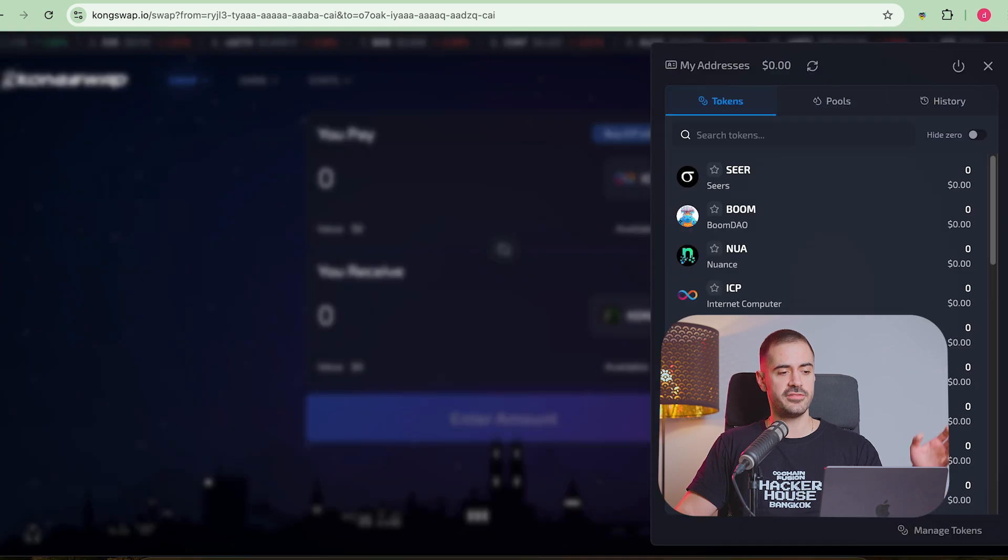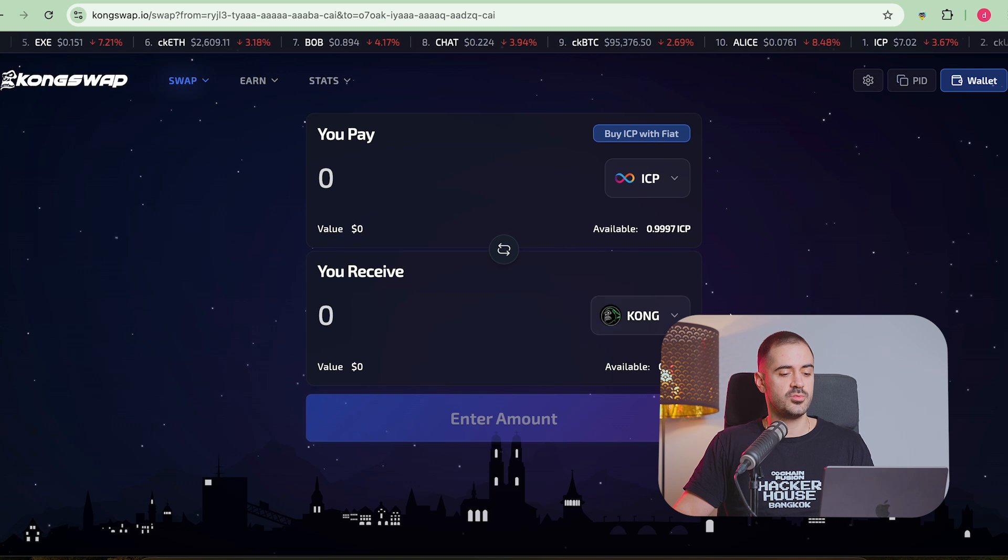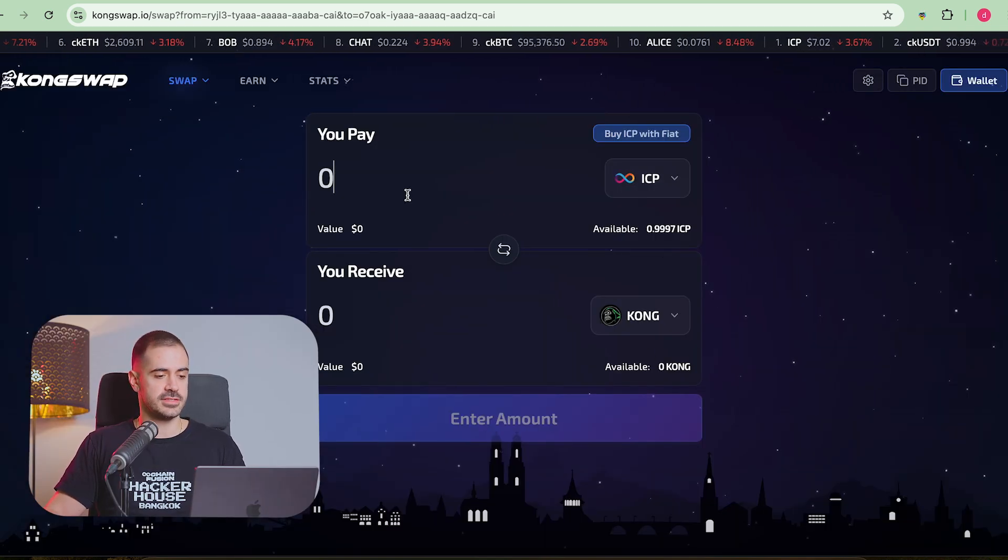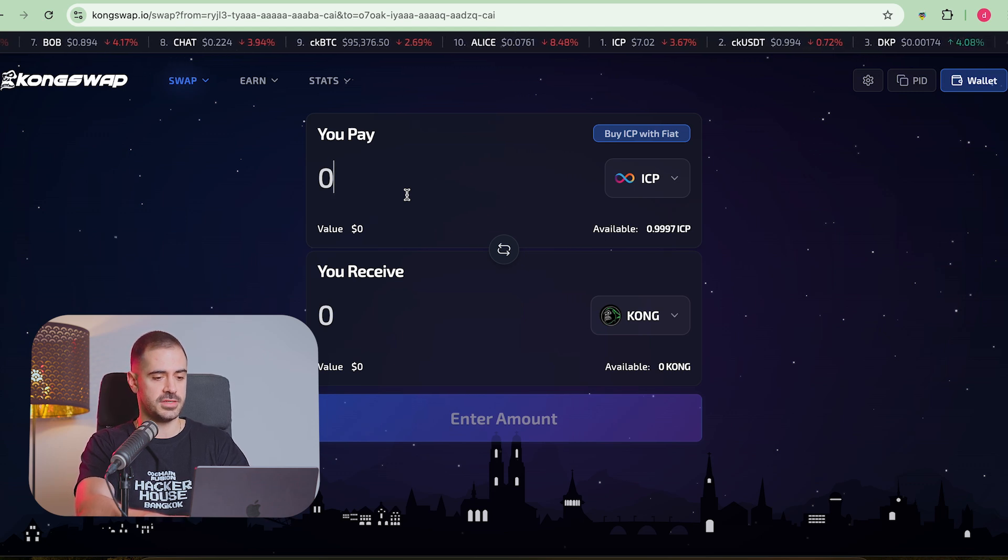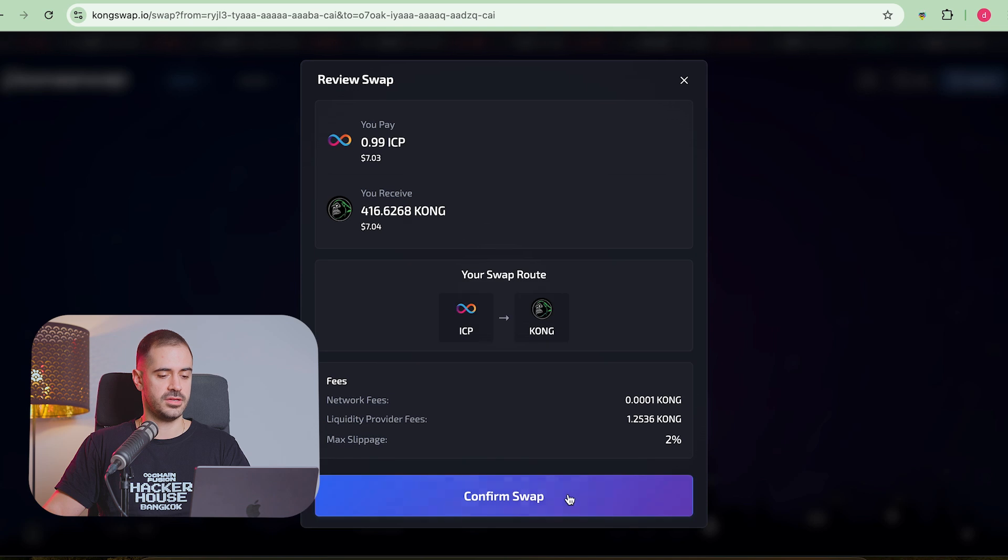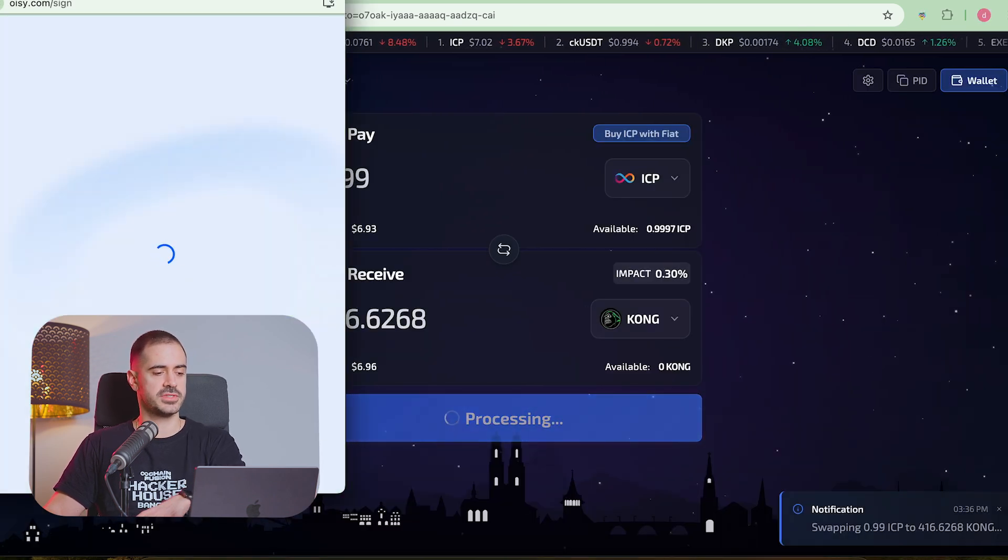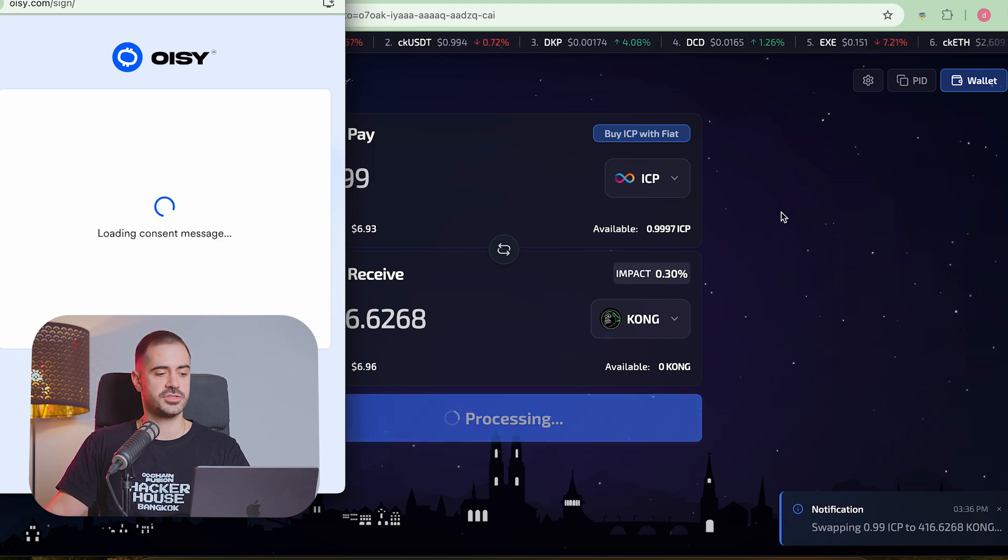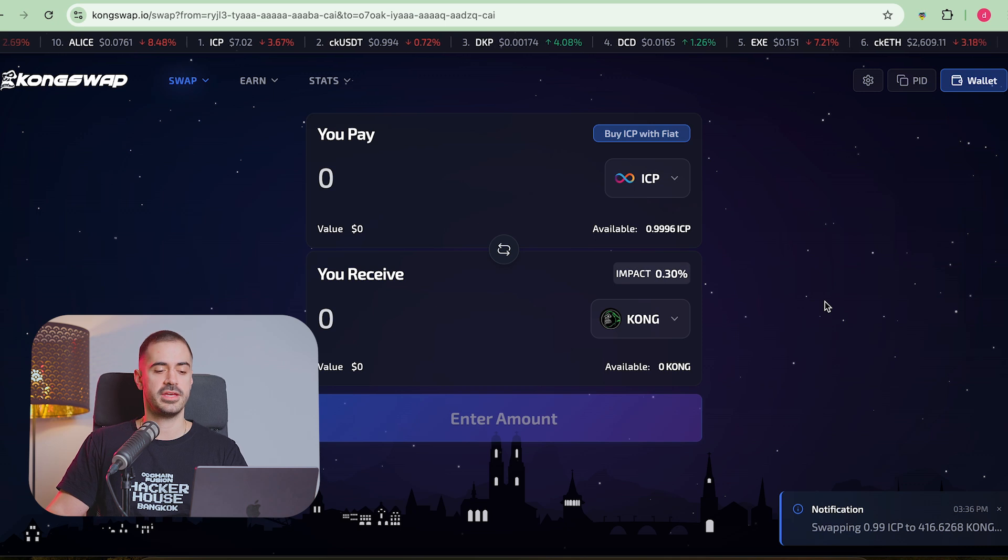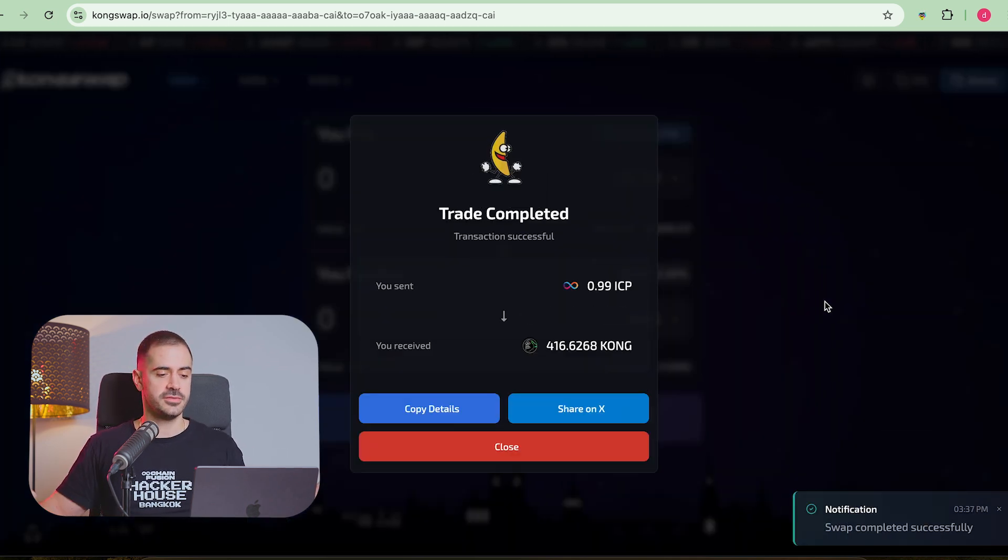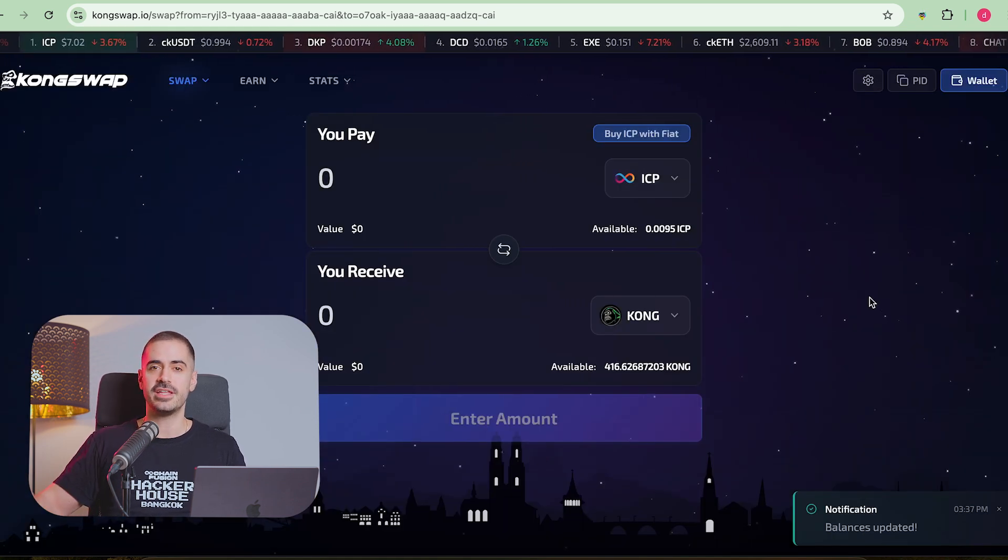So now we have our wallet, we have our ICP, and we are logged into our favorite DEX. Let's see what can we buy. Kong is the token of KongSwap, so I think that this is a great buy right now. If you ever used any decentralized exchange outside of ICP, it's literally the same. We just buy some Kong, and we swap. We have to approve the transaction. And after we approve the transaction, we will no longer have ICP in our account, and instead we'll have Kong. It's just so easy. There we go. We exchange one ICP into 416 Kong. Easy peasy, lemon squeezy.